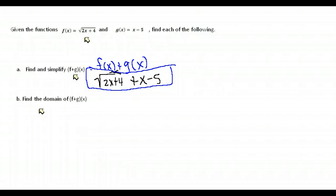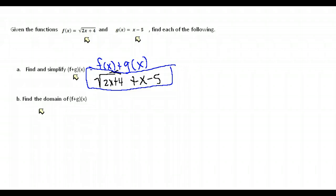The next part asks us to find the domain of f plus g of x — the function we just created. You have to take into account the domain of what you came up with in part a, as well as the domains of the original functions. f of x has some problems with its domain because it's under a radical. g of x does not have any problems — its domain would be all real numbers — but we have to take into account all restrictions.